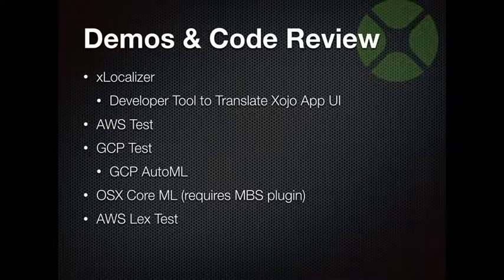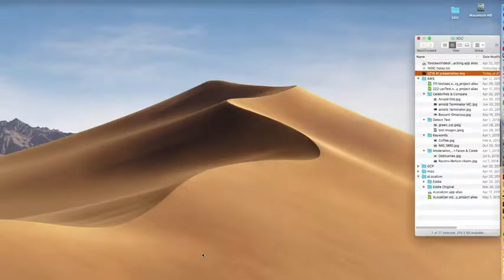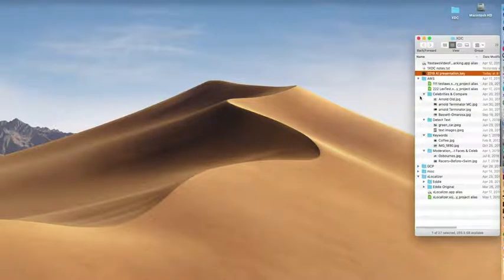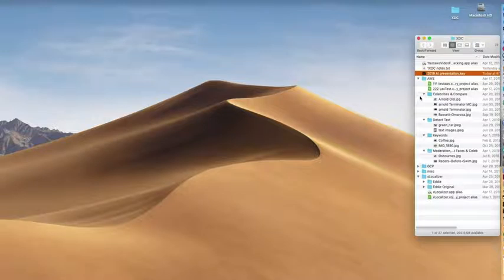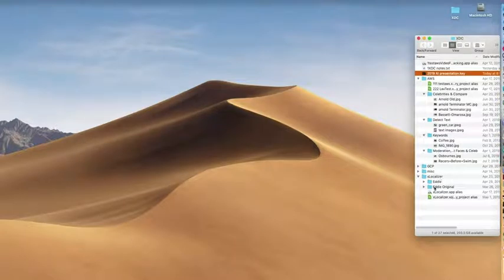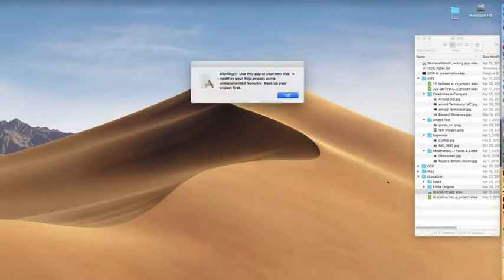Let's take a look at the demos. I won't get through all of them, so let's prioritize. One thing I was going to show is an app that will translate your dynamic constants — now called localized strings — in your project to make it more localized. You want to see that? Alright, let's start up that app. You're all getting copies of this. First thing it says: warning, use at your own risk, because we're going in through the back door and modifying files without the IDE.